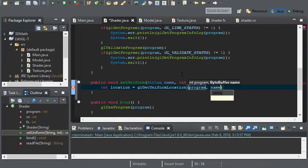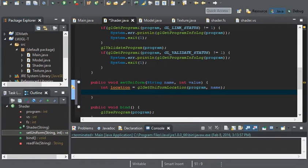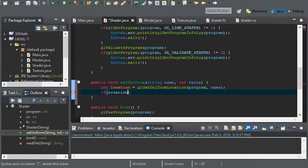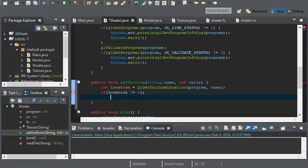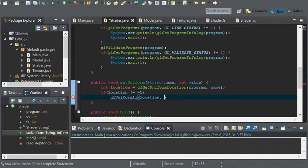Now we have to test if this location is valid. OpenGL will usually return negative one if the location is invalid, so all we have to do is test if it is not equal to negative one. If location is not equal to negative one, then we can go ahead and set our uniform using GL.uniform1i — we use 'i' at the end since we're using an integer, or 'f' for float. This takes in the location of our uniform and our value.